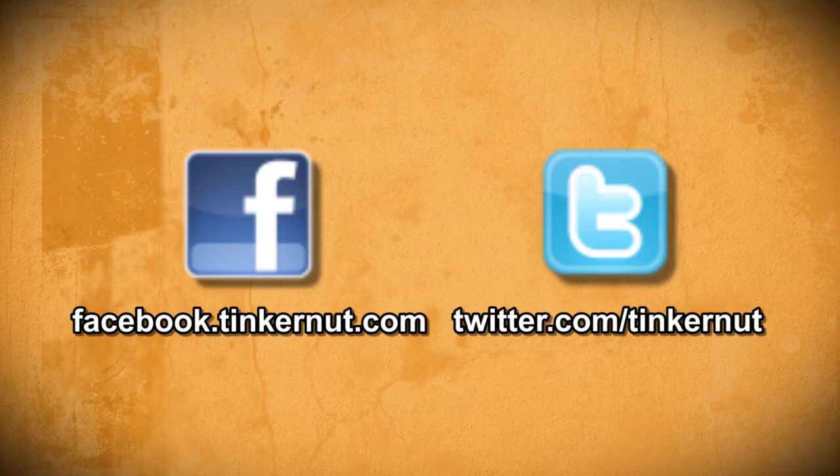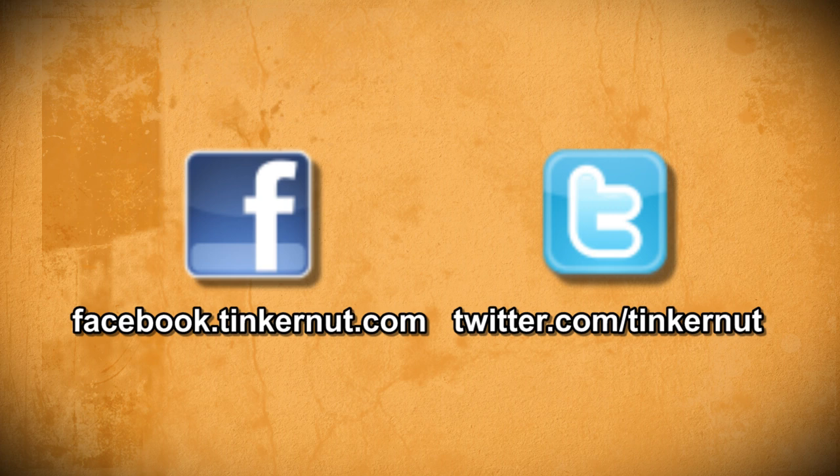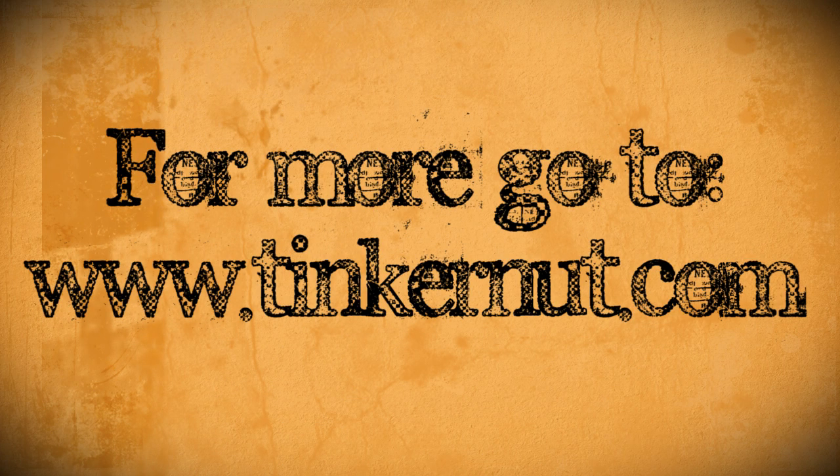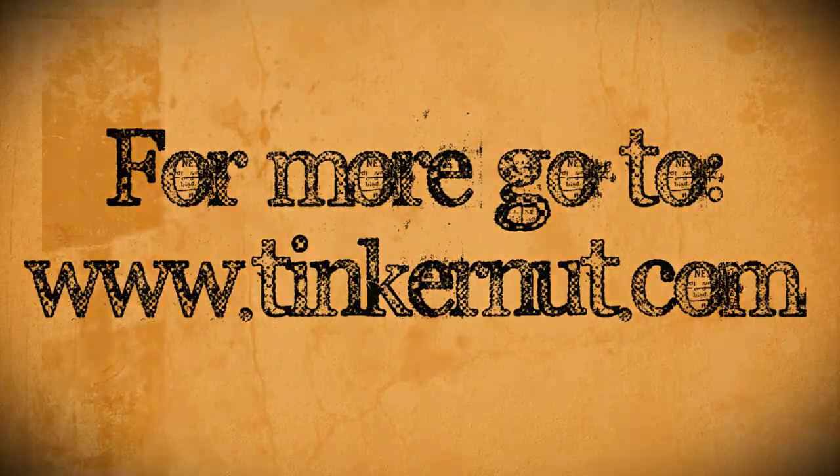If you have any questions, please let me know on my new Facebook page or feel free to send me a tweet via Twitter. That's it for this tutorial. For more, go to tinkernut.com.